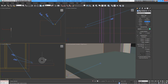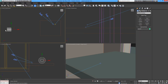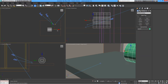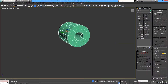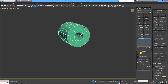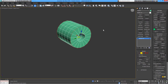We start with a tube, give it the sizes I found on the internet, and make some modifications. First, let's give it a smooth edge outside on these two edges using Chamfer.